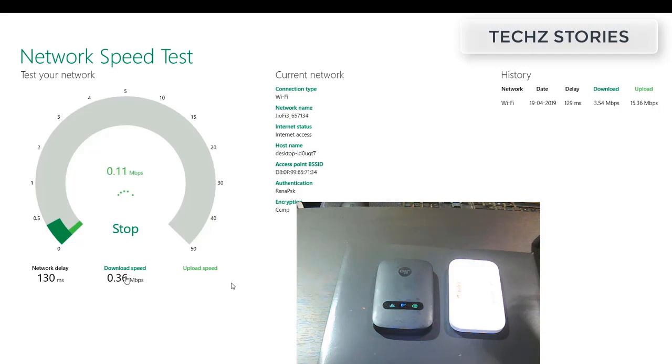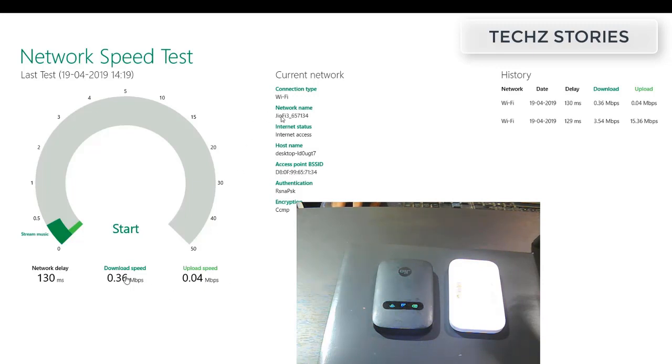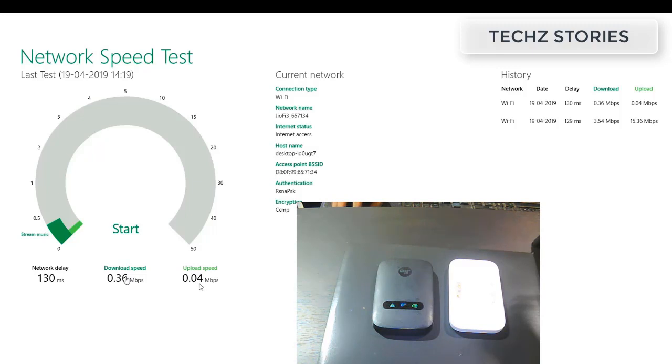It seems like Jio never really works in my area. Here are the results: 0.36 mbps download and the upload speed is very slow at 0.0 mbps. So these are the live results.